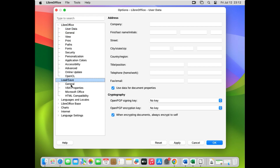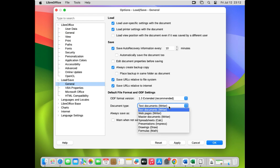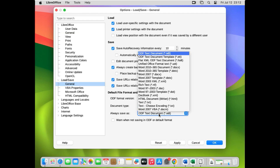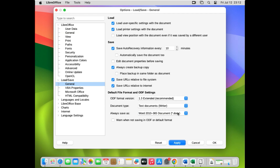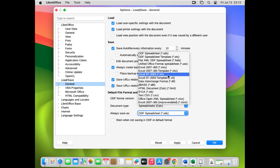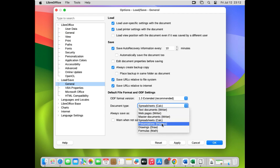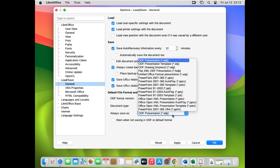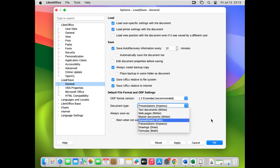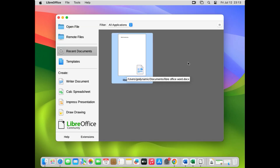In the General settings under Load and Save, for Text Document set 'Always Save As' to DOCX — Microsoft Word 2010 and 365 format — and click Apply. For Spreadsheet, select XLS — Microsoft Excel 2007-365 format — and click Apply. For Presentation, select PPTX — Microsoft PowerPoint 2007-365 format — and click Apply. Then click OK. Now all your files will default to Microsoft Office formats.